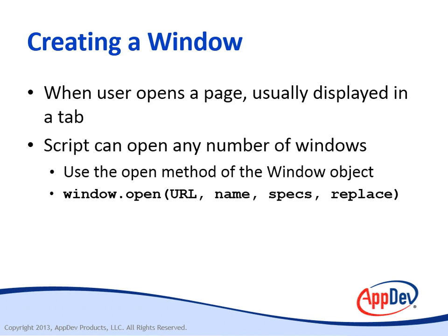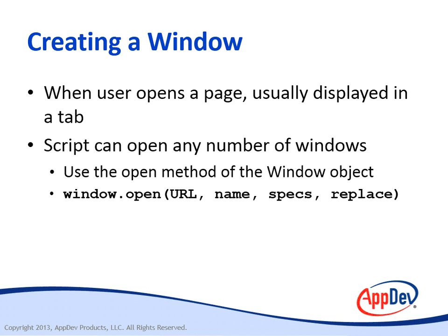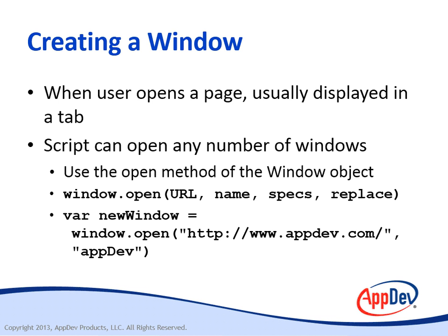The third parameter is a set of specs, which is a string containing name-value pairs that you can use to specify the physical appearance and characteristics of the window. And then finally, the fourth parameter is replace. This is a Boolean value that specifies whether the URL creates a new history entry or replaces the entry for the current window. This is a lot like the assign versus replace methods for navigation.